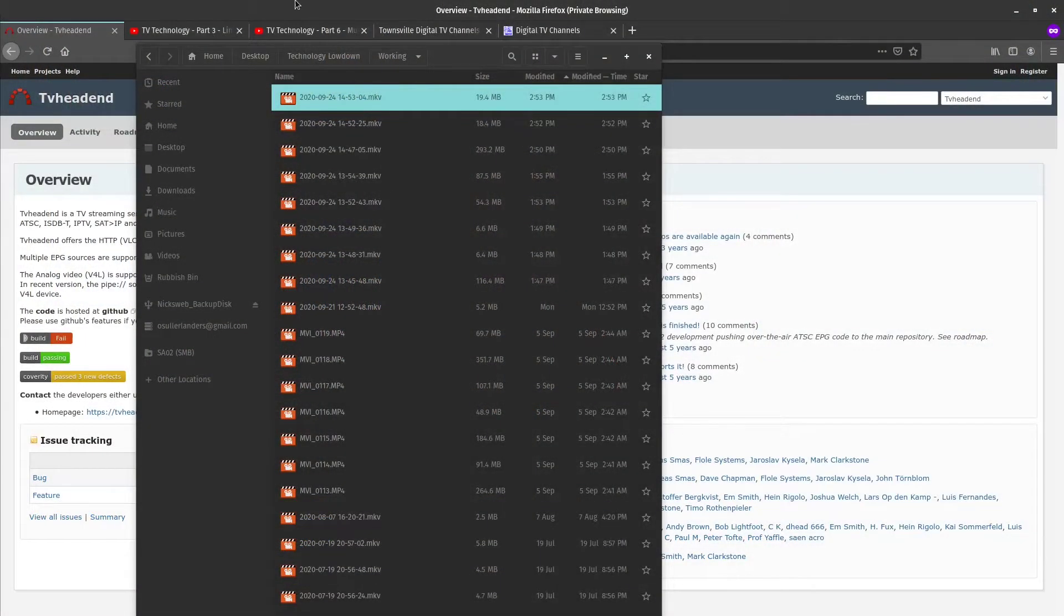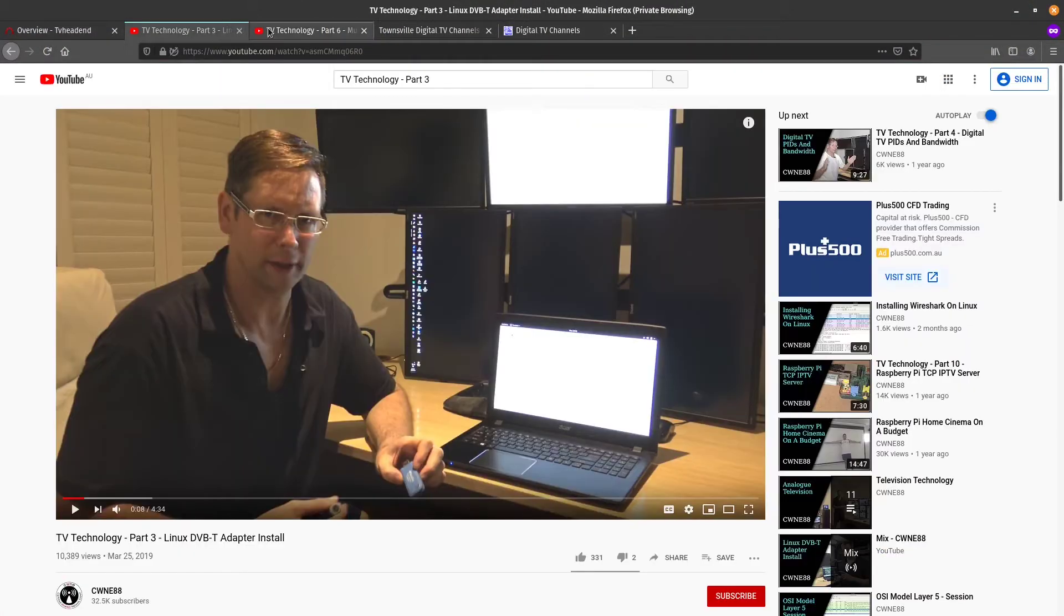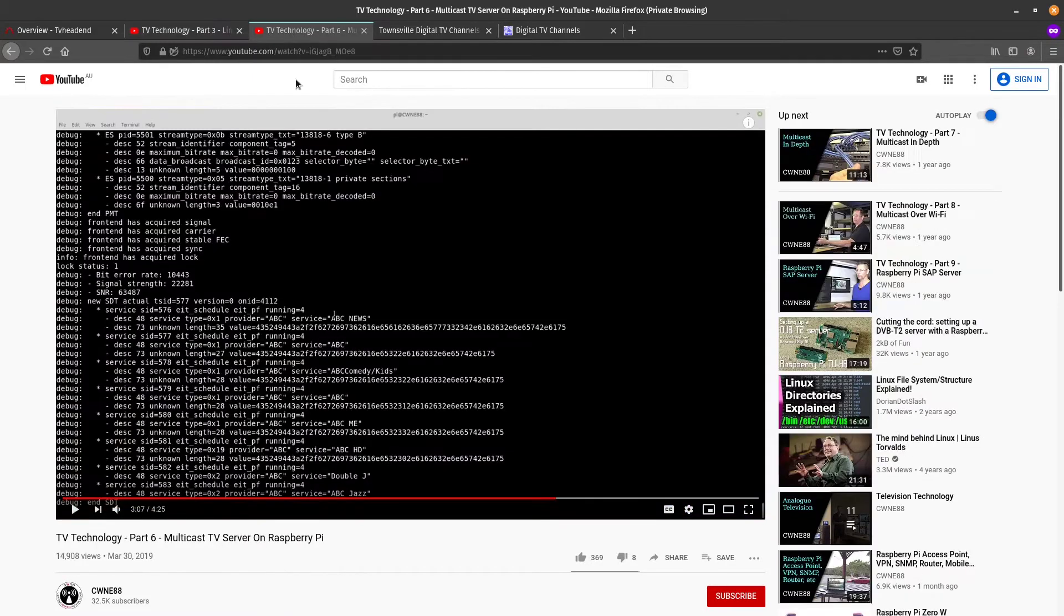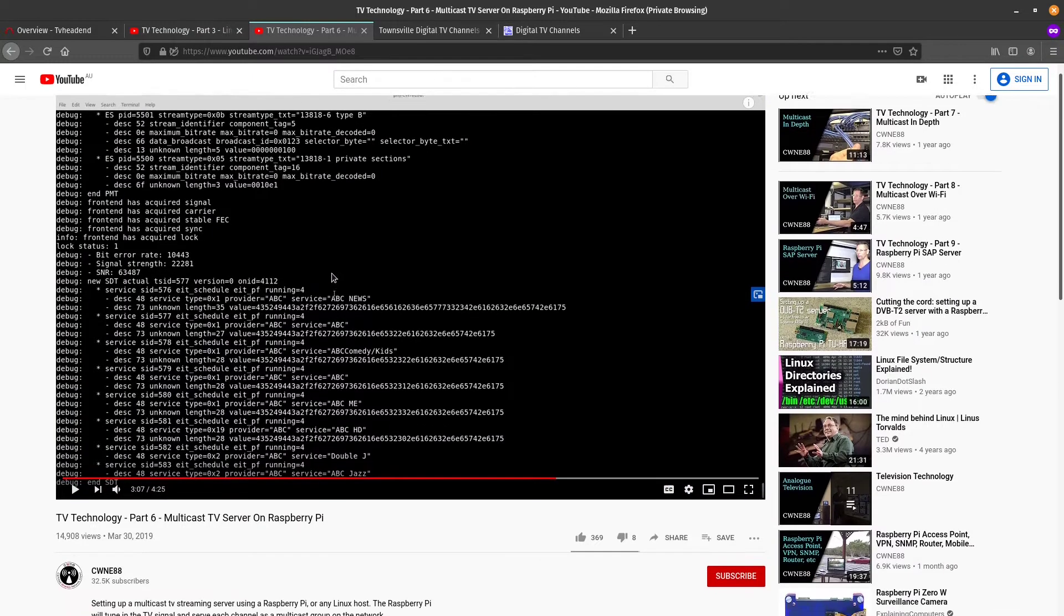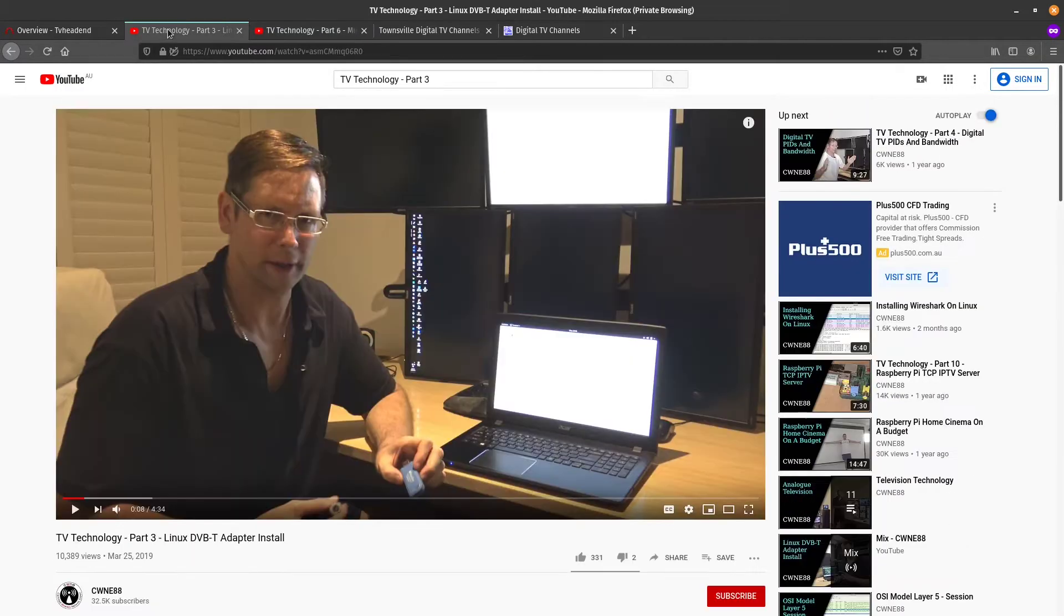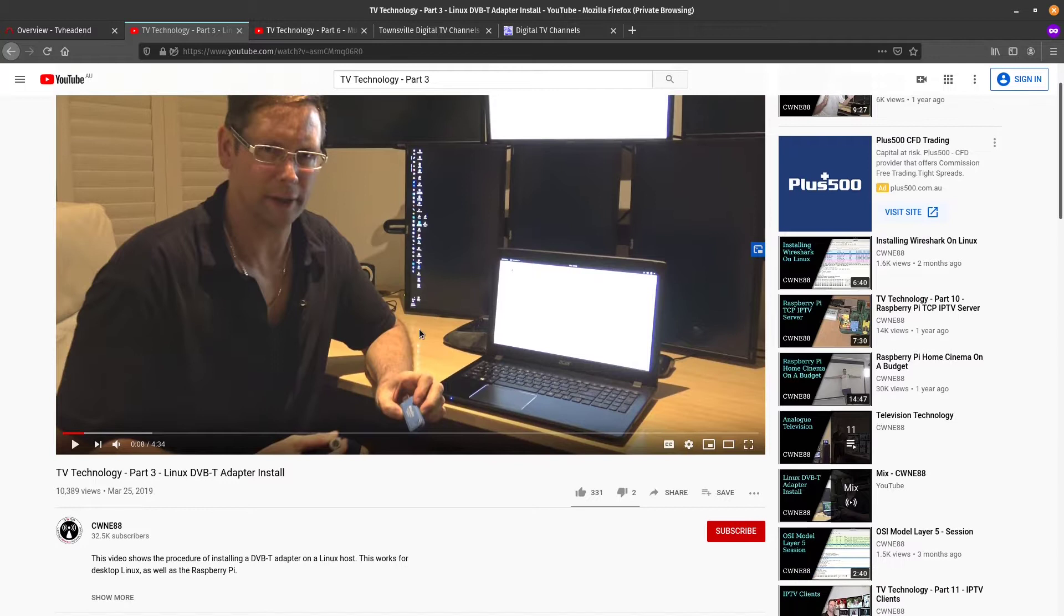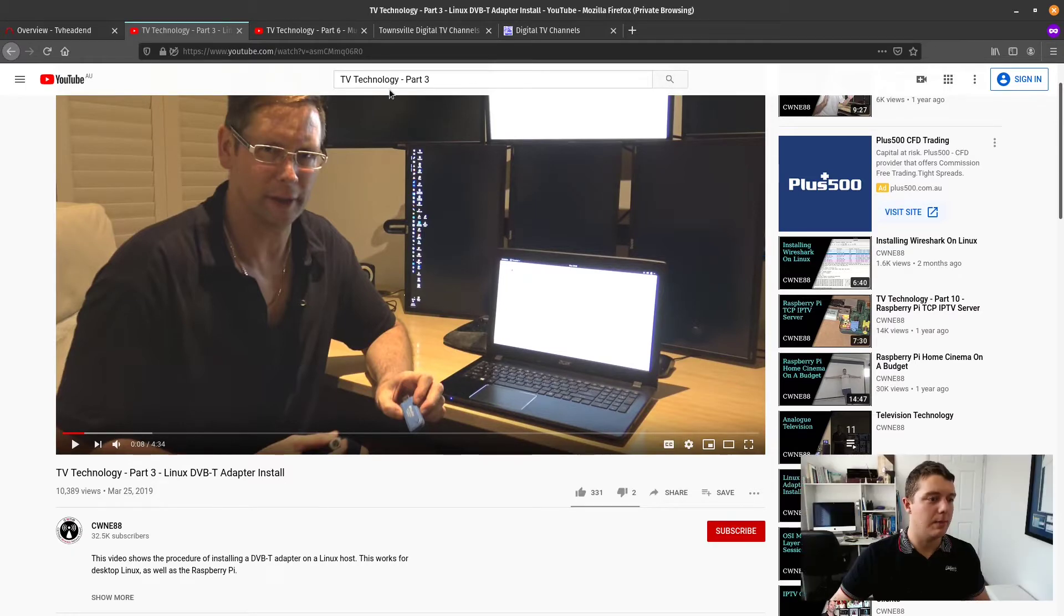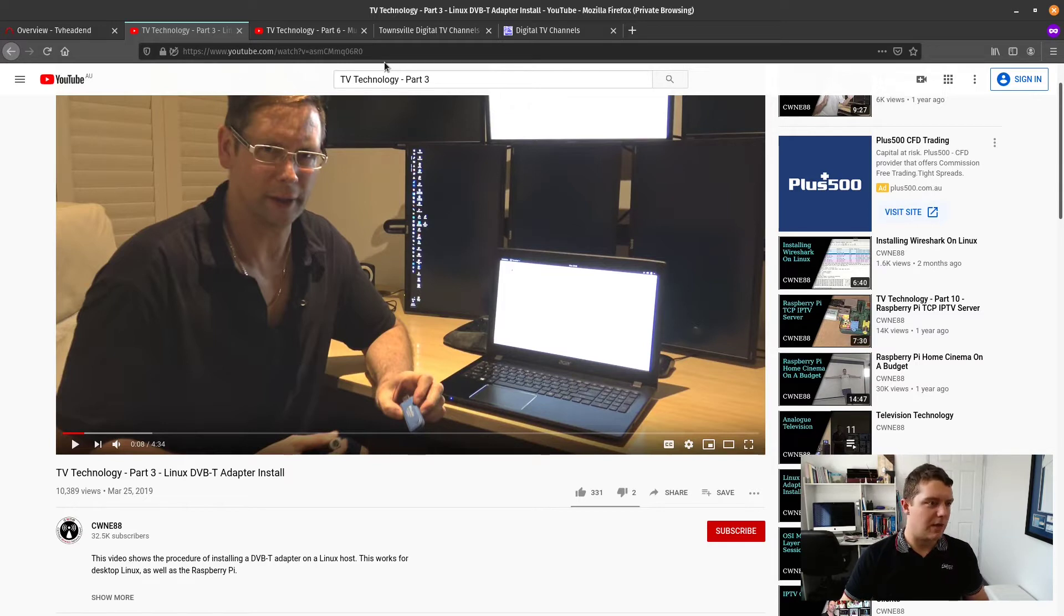Now this video is inspired by some videos from CWNE88, another YouTuber here in Australia that did a TV technology series on how you can set up a multicast TV streamer within your network. His solution was great but I didn't want to go to the effort of buying many digital TV tuners when I just had one. I didn't want to invest all that extra when I don't really watch that much TV anyway.